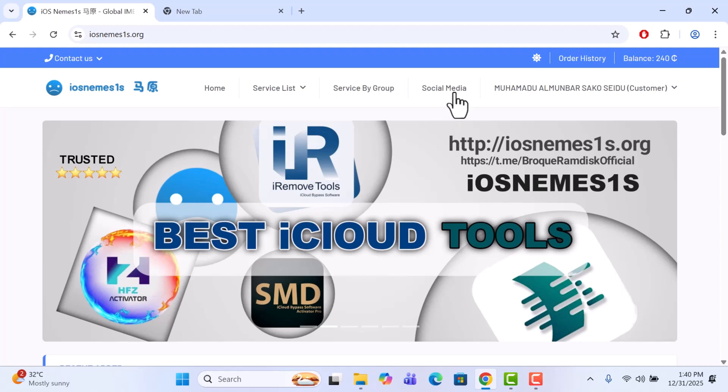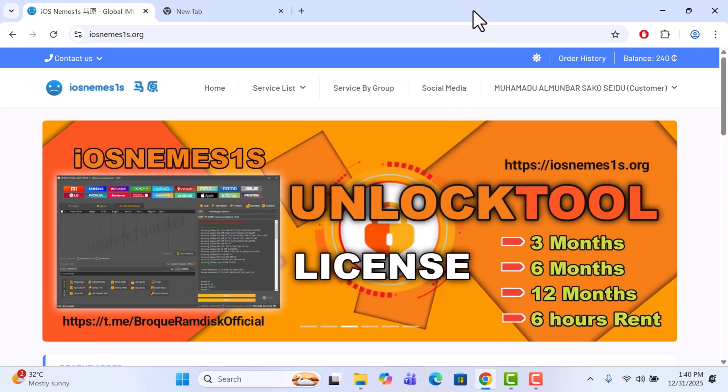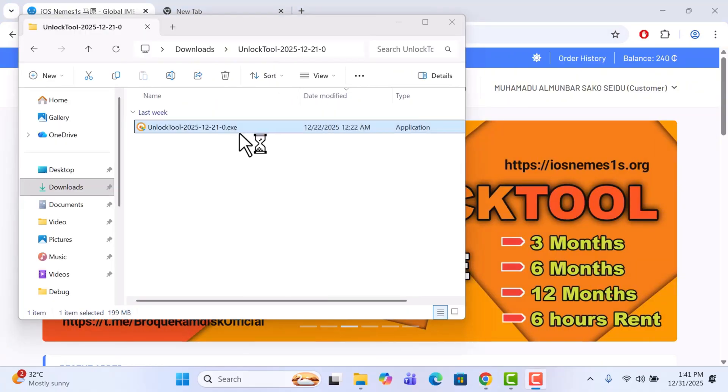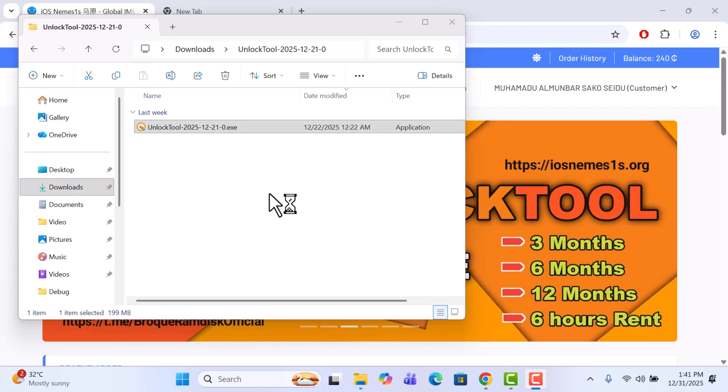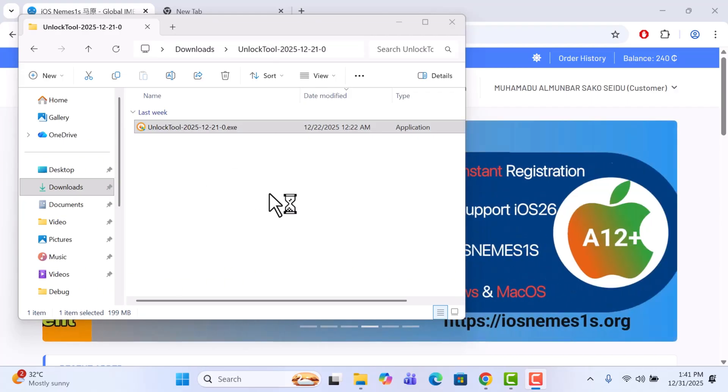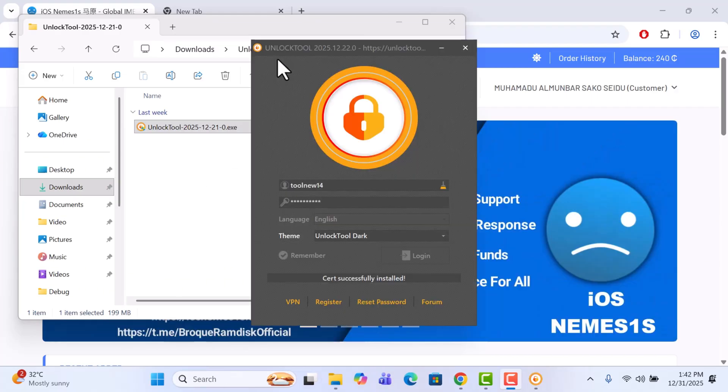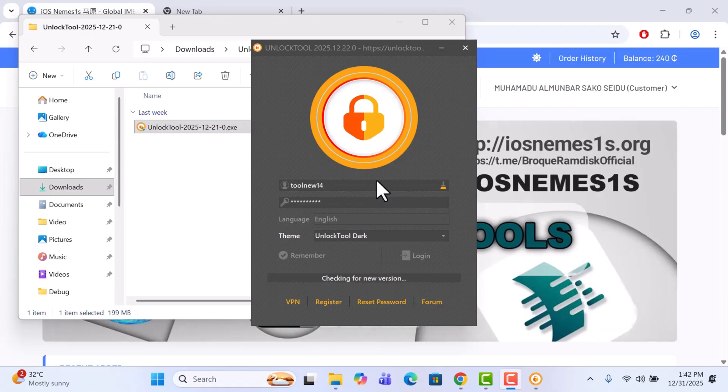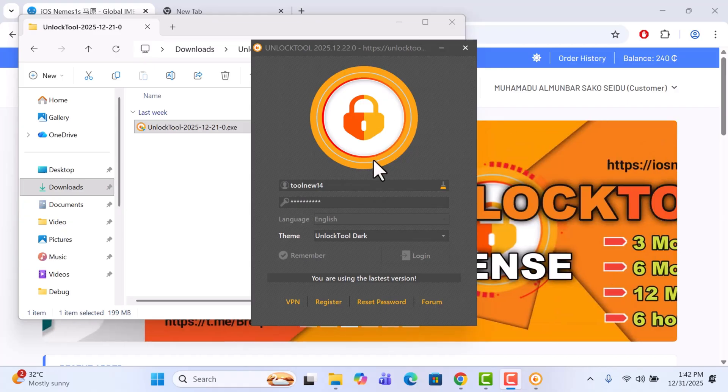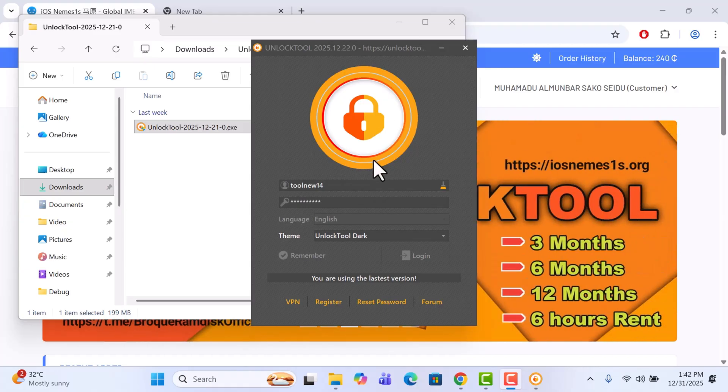So let me quickly launch unlock tool right now. Let's just wait for it to open. It just opened, so let's wait for it to connect to the internet and then we will purchase the unlock tool rental for six hours. Great.